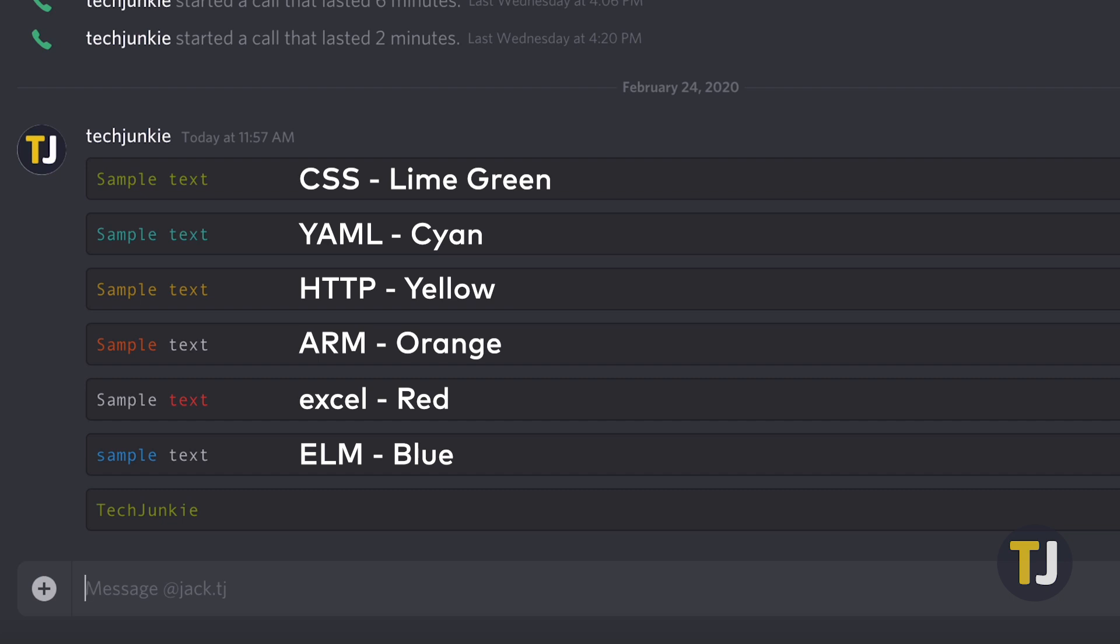And that's basically it. Your message will appear in one of the colors we mentioned above, and you'll be able to stand out from the crowd.